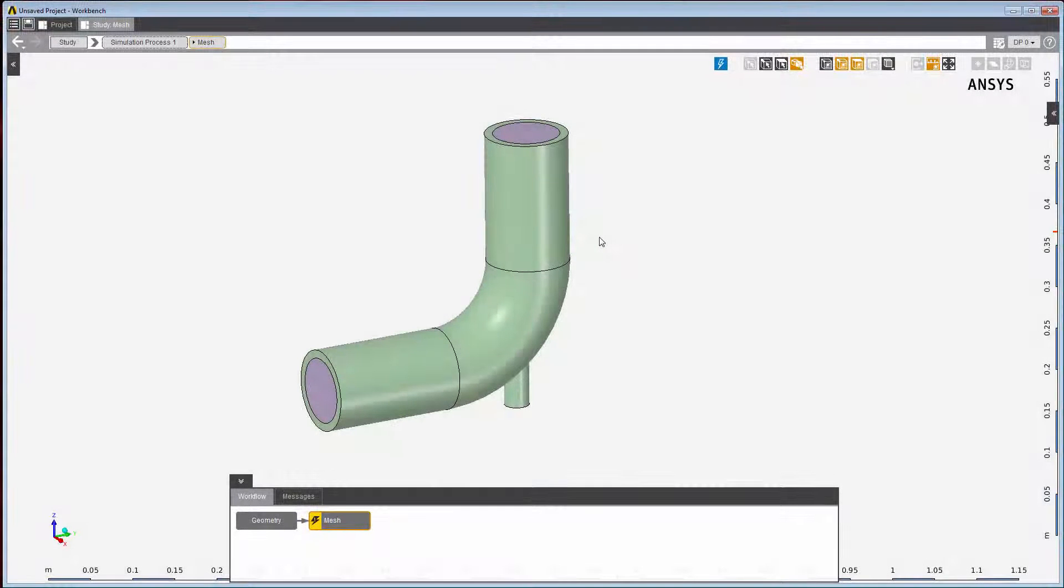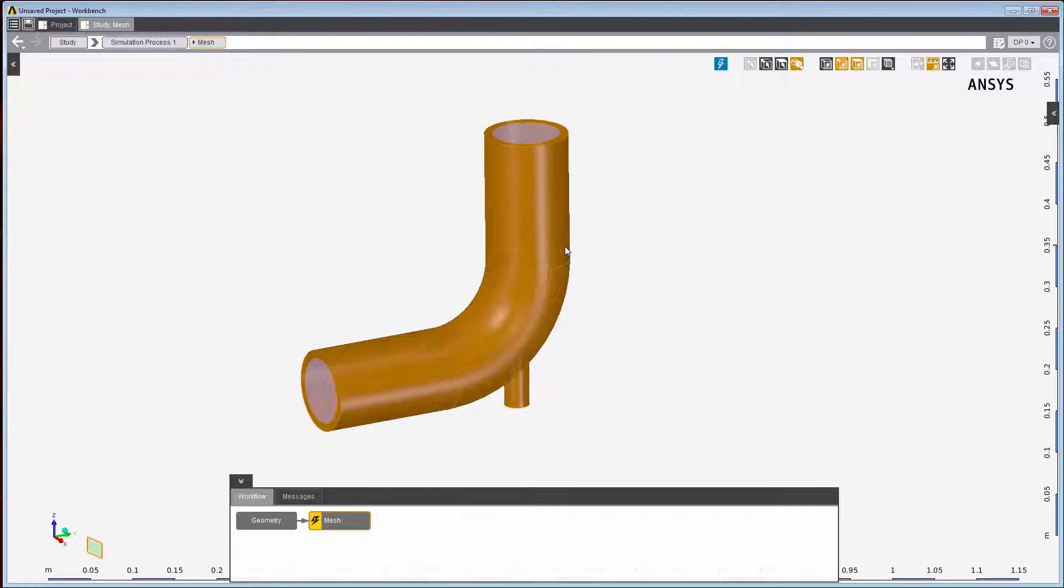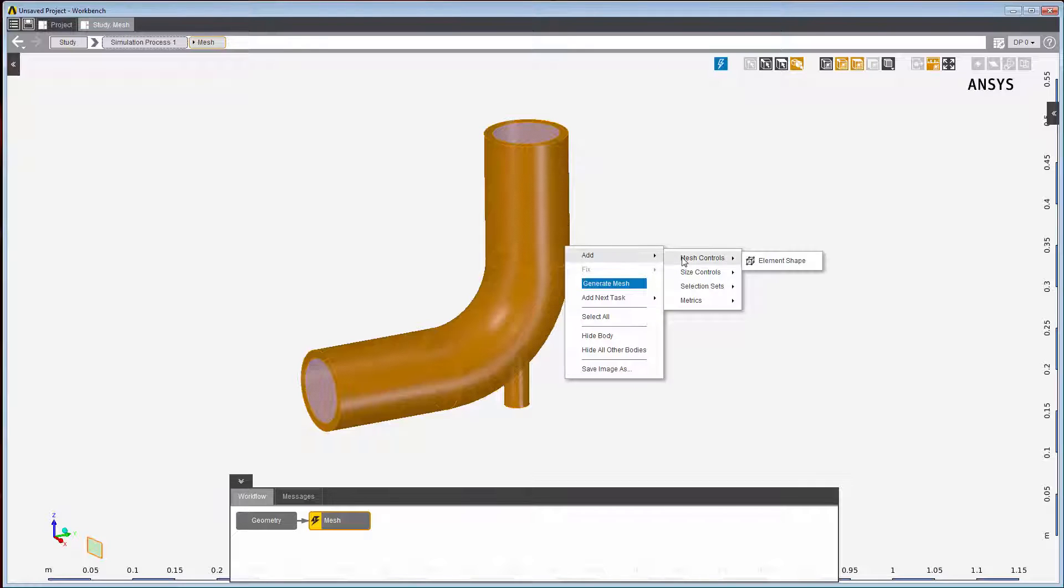Often, you'll know where you want to perform an operation before actually performing it. For example, I know that I want to apply a body mesh sizing to the pipe itself, so I'll select the pipe first, then use the context menu to add in the sizing.